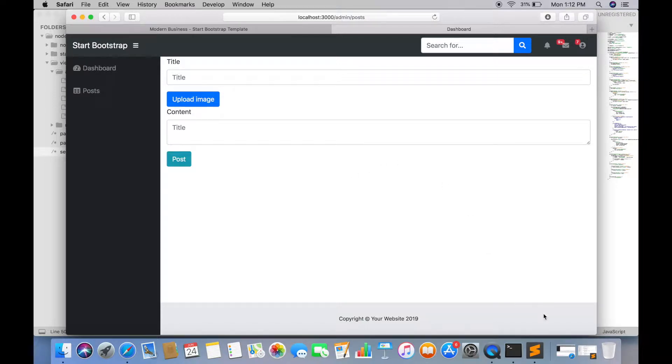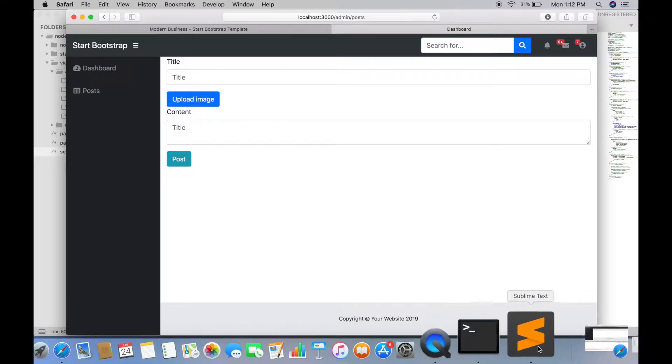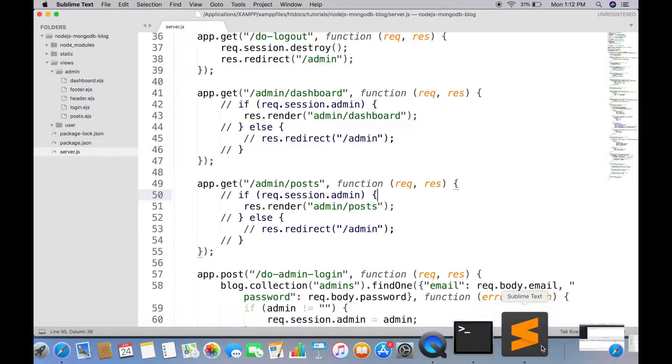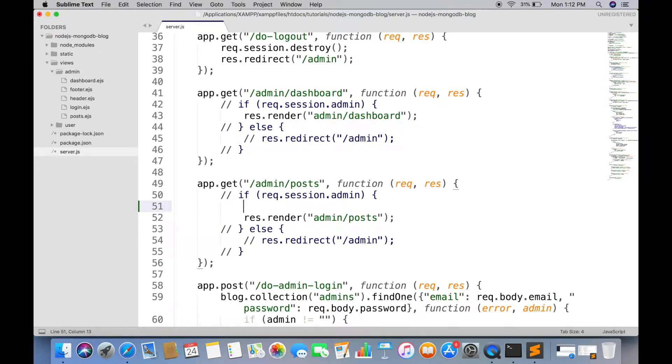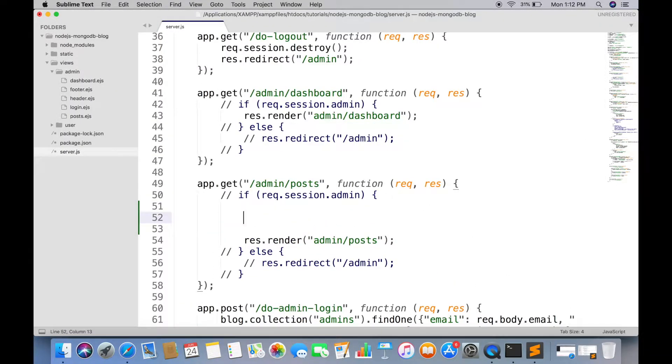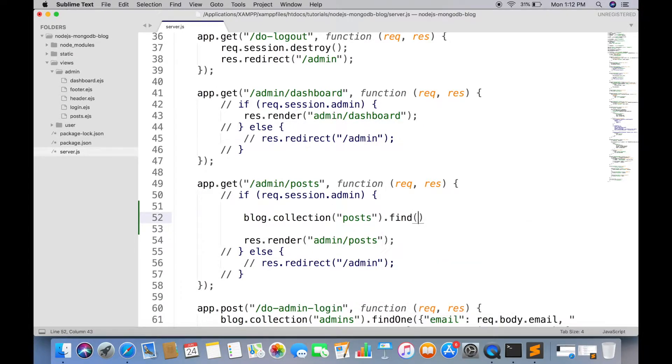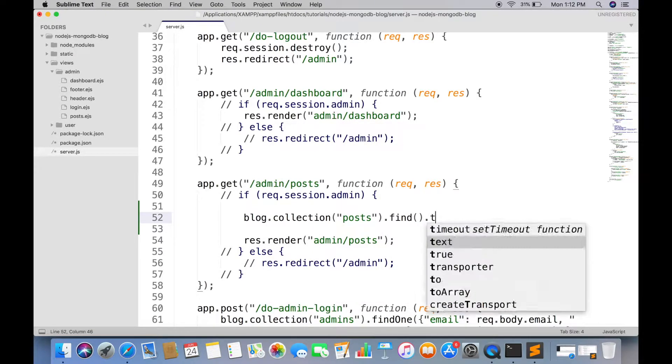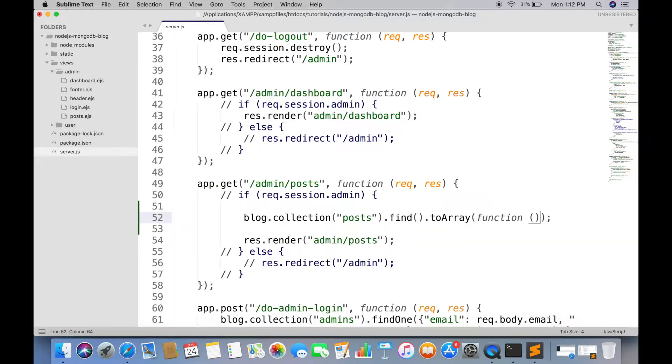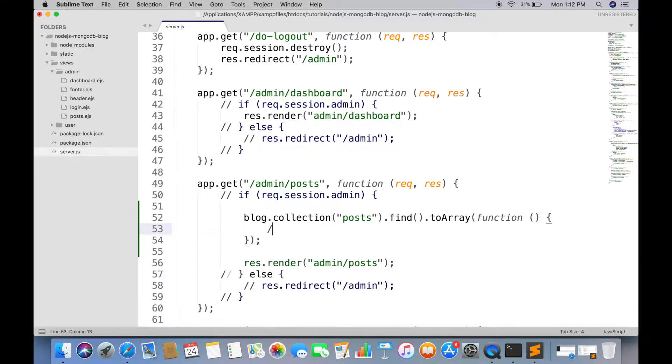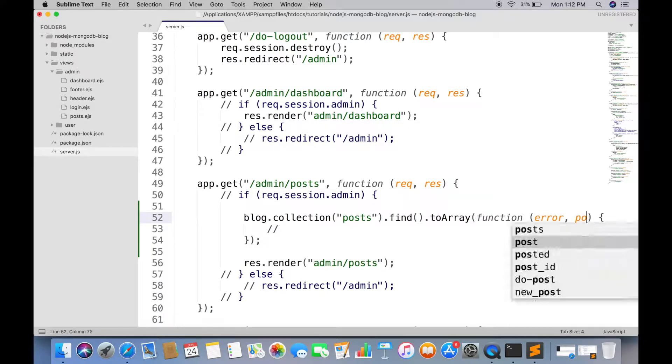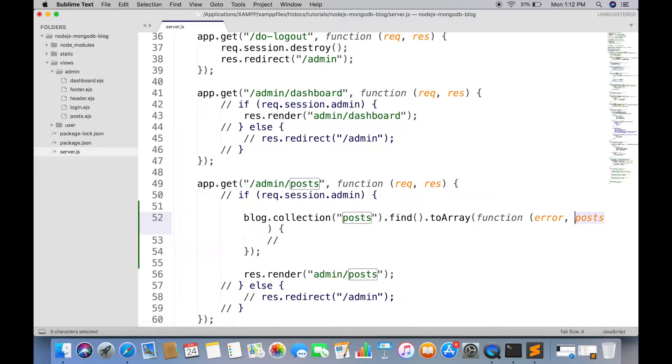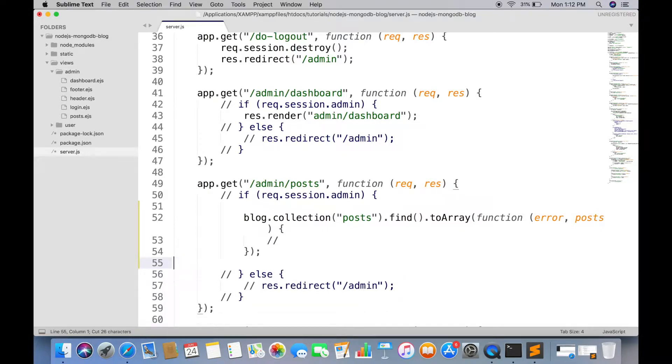First of all you have to show all posts on admin side. Inside admin posts root, we have to run a query that will fetch all the posts from database. Paste this render function inside the query callback.